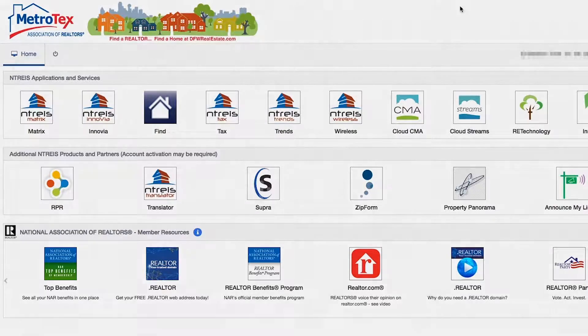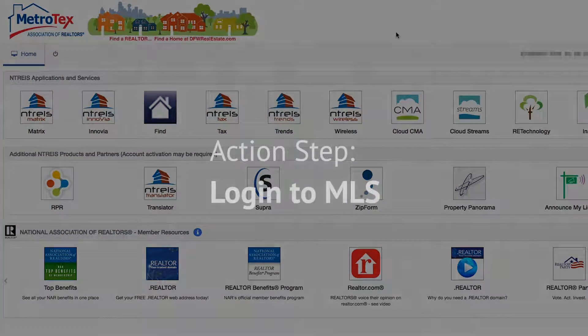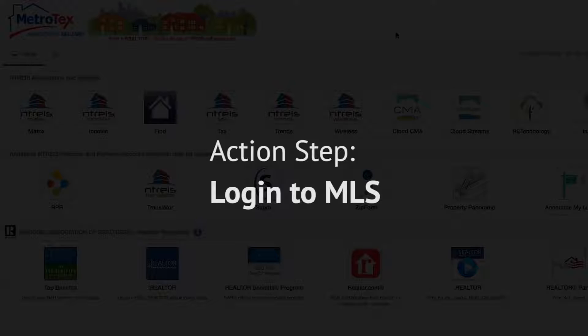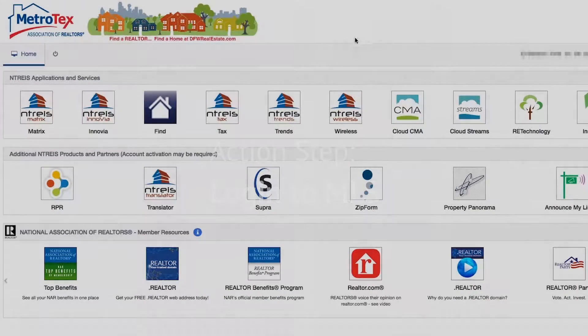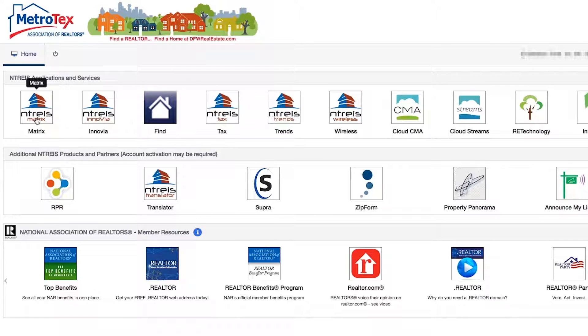Go to the Netris website and log in using your agent ID and password. Now that you're logged in, go ahead and click the button that says 'Matrix'.